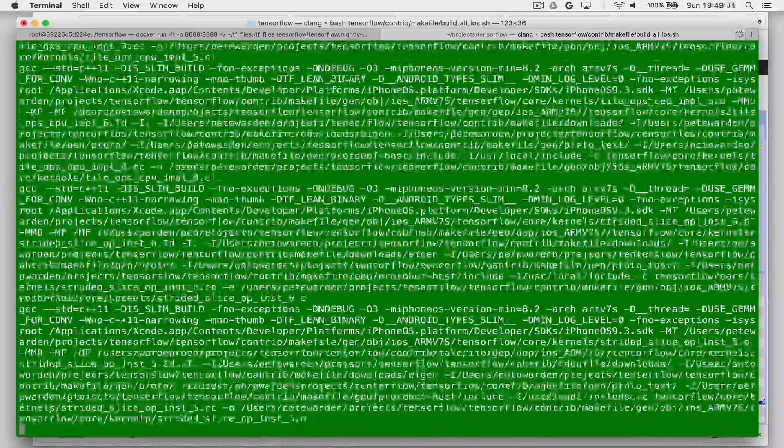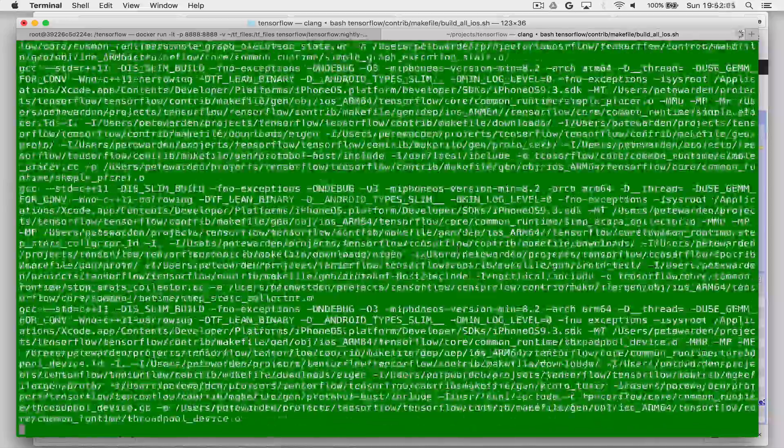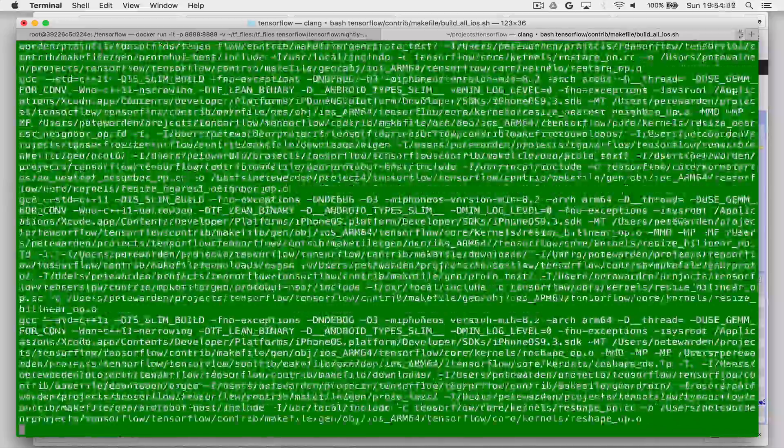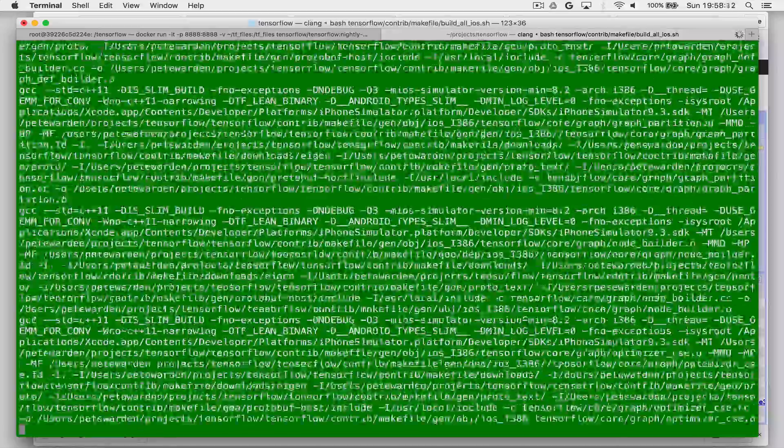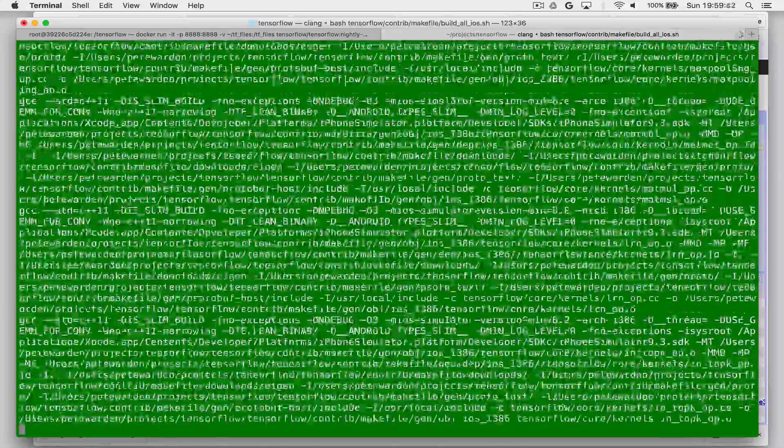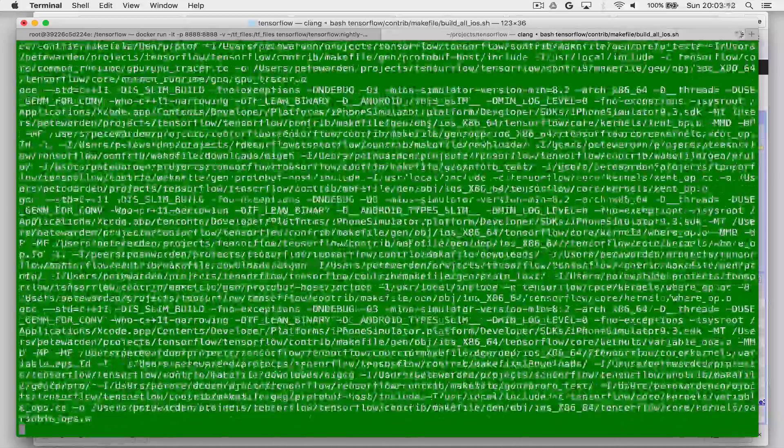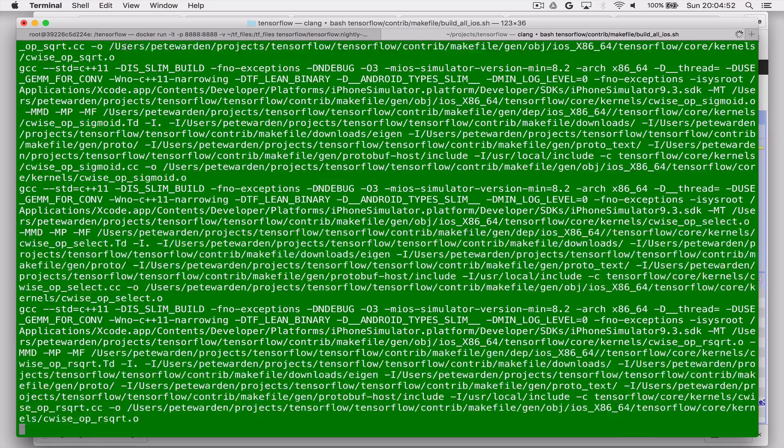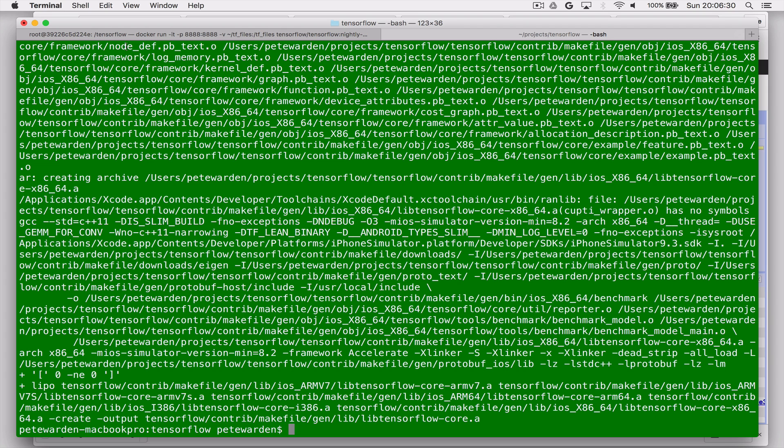And again, I've sped this up a lot. The reason we're doing this on OSX rather than in Docker is that you can only build this stuff using Xcode on OSX. So you'll see here it's building all of the library. And you should see that there have been no errors, and it's created a libtensorflow-core.a library that we're going to be using.